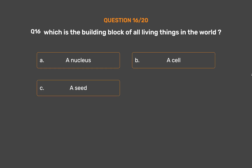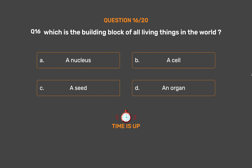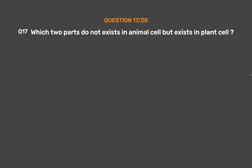Question 16 answer — The correct answer is Option B. A cell.